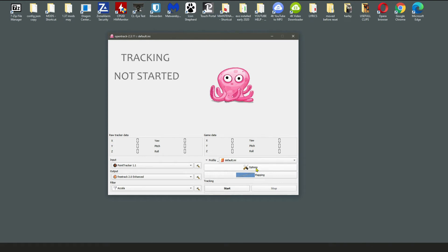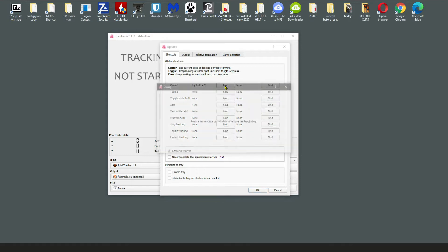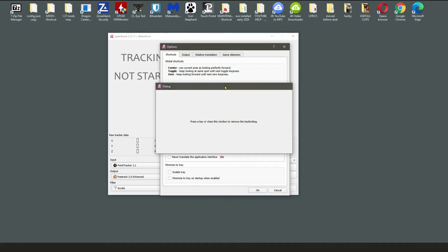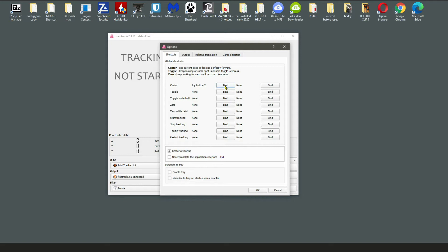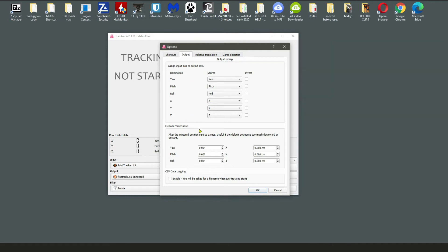Go into Options. The first thing I always do is set up a binding to recenter. You can do one for all the other ones if you've got buttons and button boxes. I've got mine on a foot pedal - a cheap four-quid foot pedal I found online. I put it with a USB joystick encoder and it works.